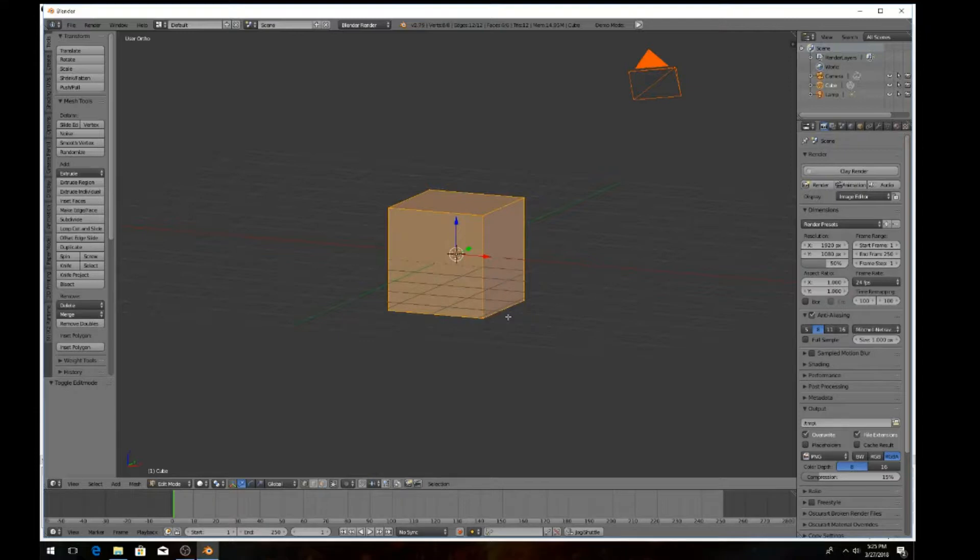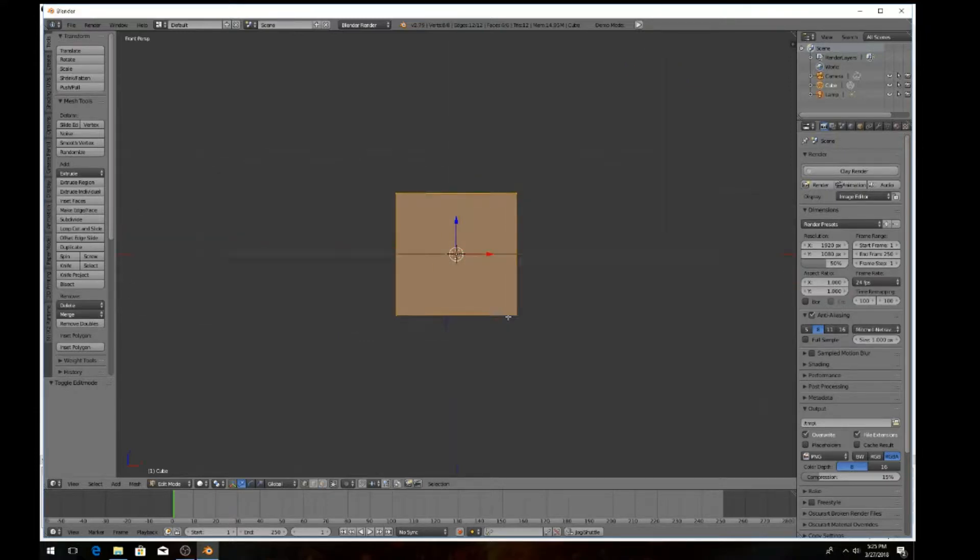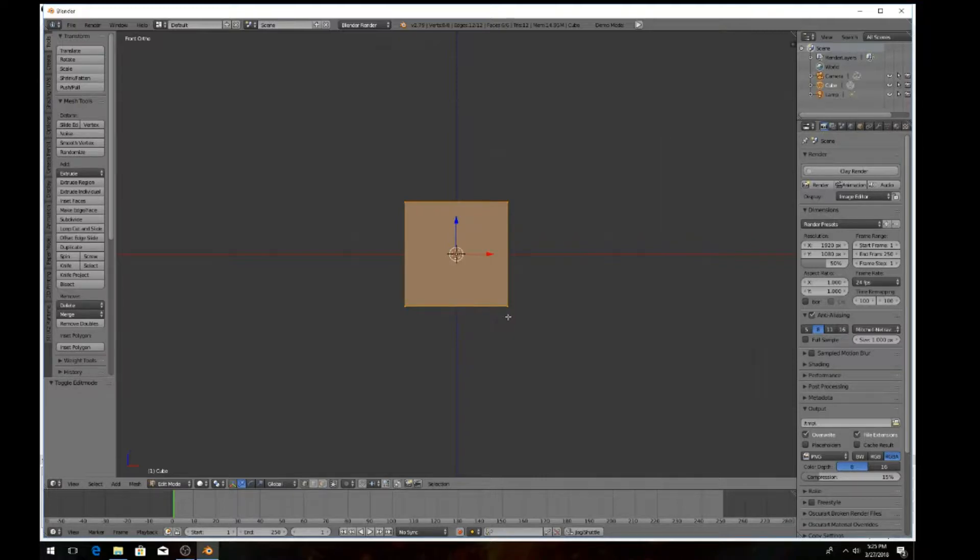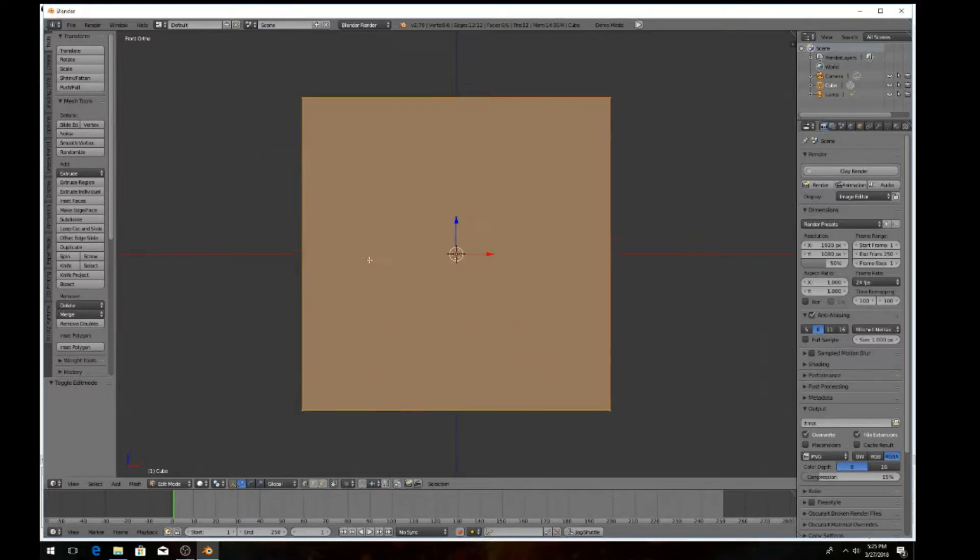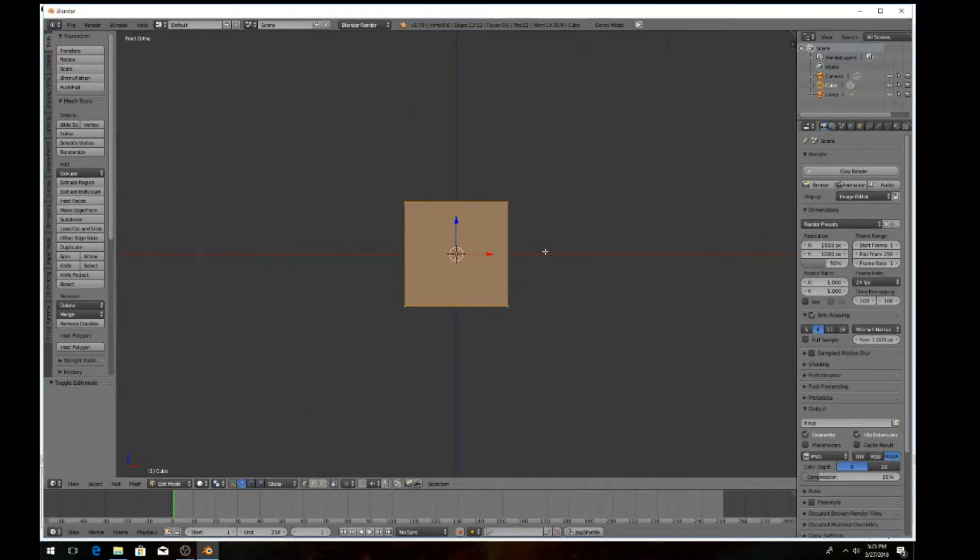We want to go back to the front orthographic view, so hit 1 then 5 again. Make sure you see the little squares as you see around it. Now we're back into this view that we want to be in, the front orthographic view.